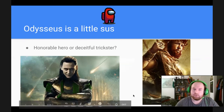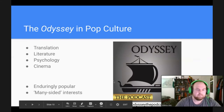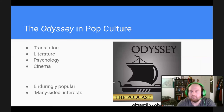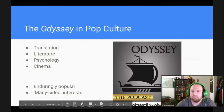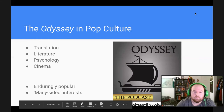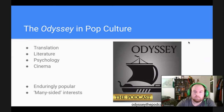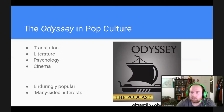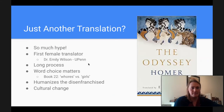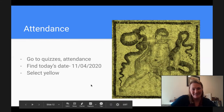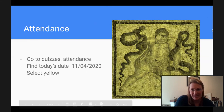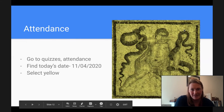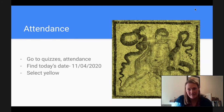I think we're going on to Colin next. Let's skip forward and do the attendance slide — go ahead and hop into the quizzes and find today's date and select yellow.